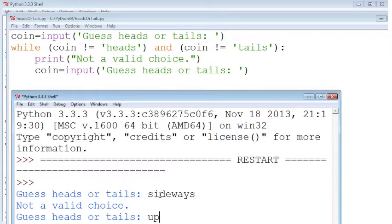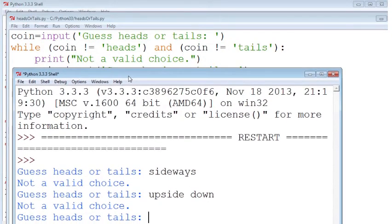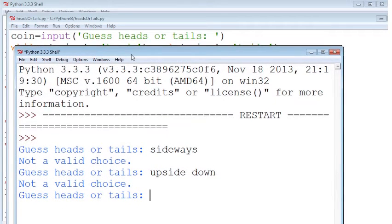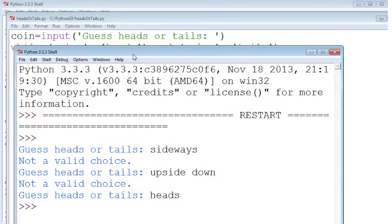And if I say upside down, that is also not a valid choice. So it'll give me another choice. This time I'm going to pick heads. And then I finally exit out of that while loop.